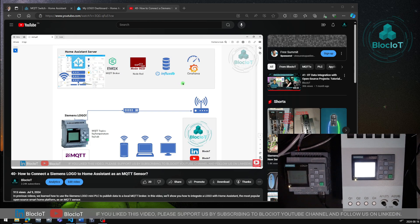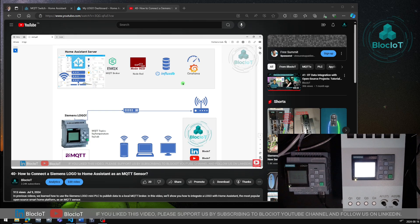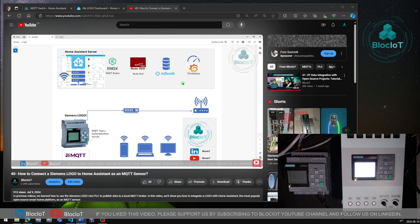Hello and welcome back to the Block IOT. Today's video is a quick follow-up to one of our previous tutorials where we showed you how to use the analog inputs of a Siemens Logo Mini PLC with the Home Assistant platform.